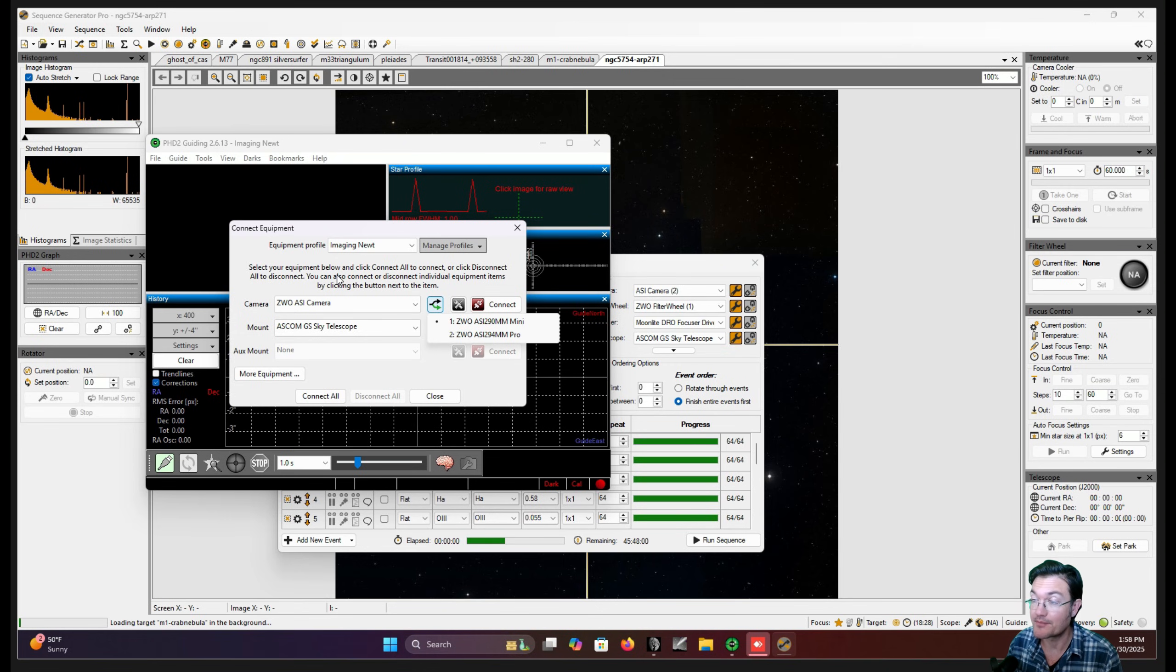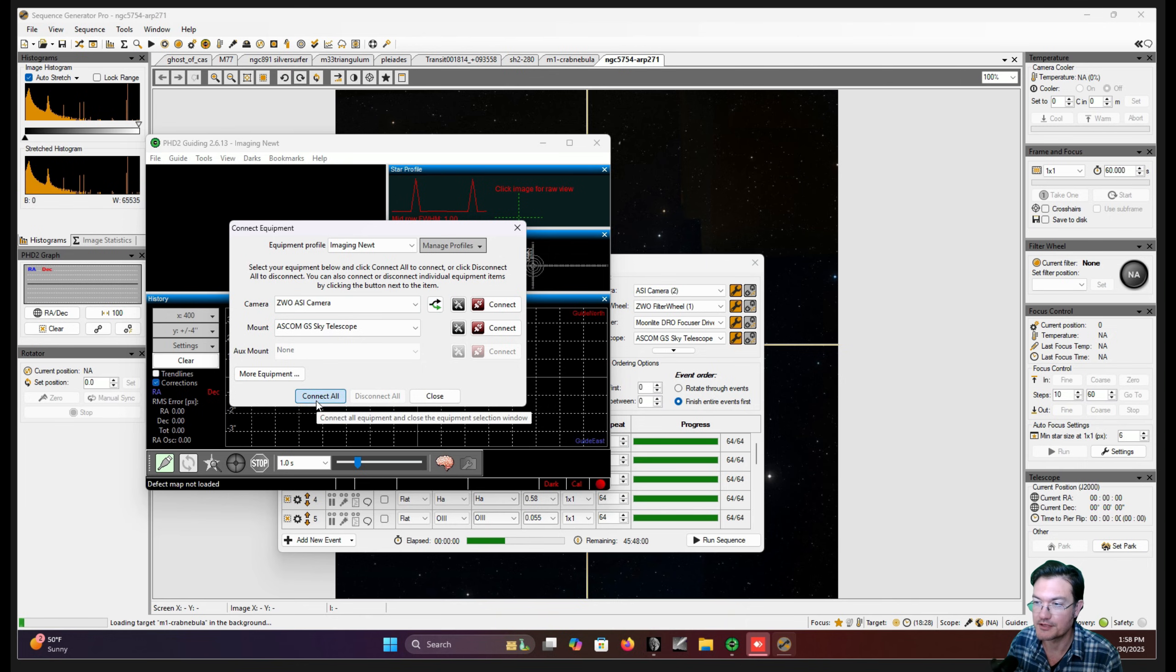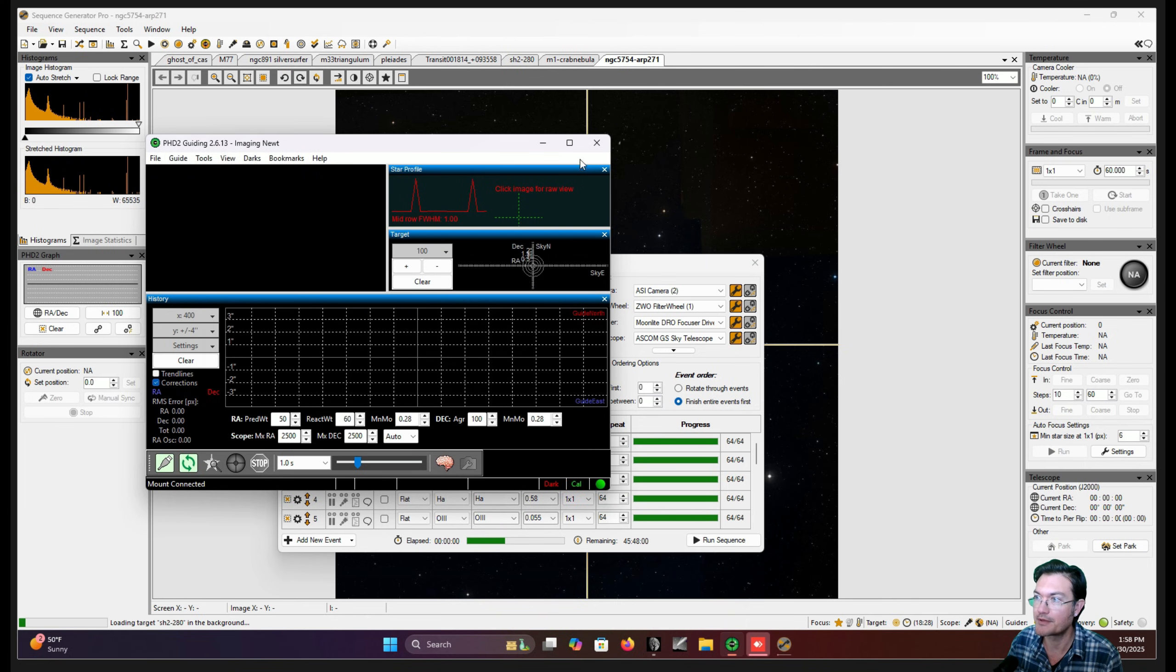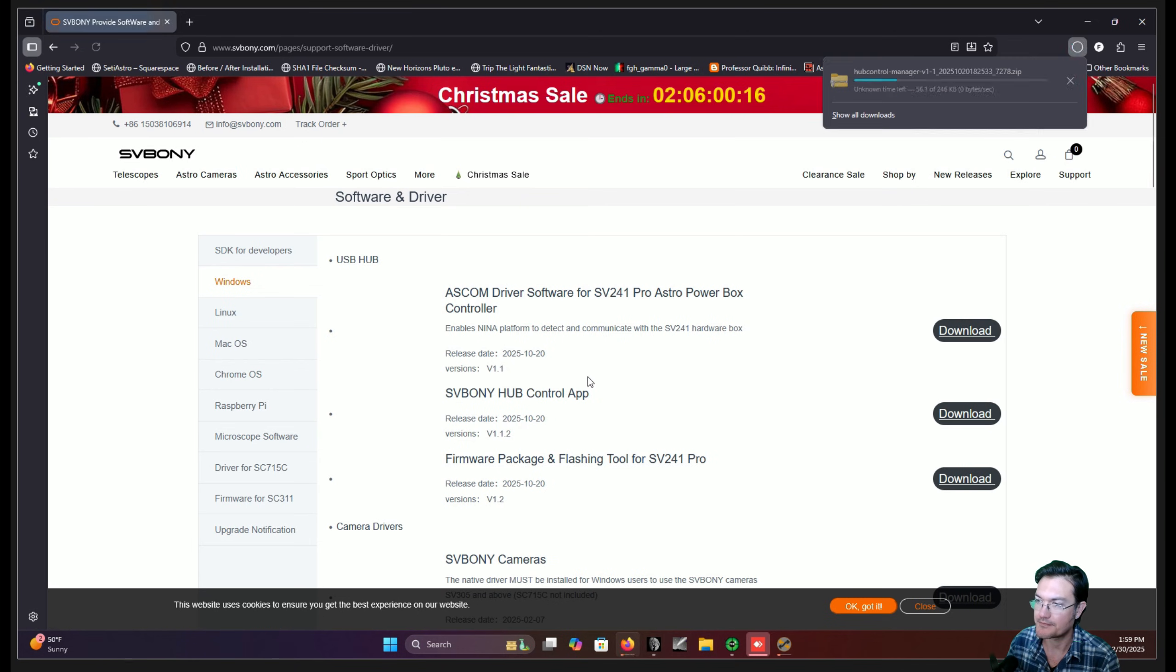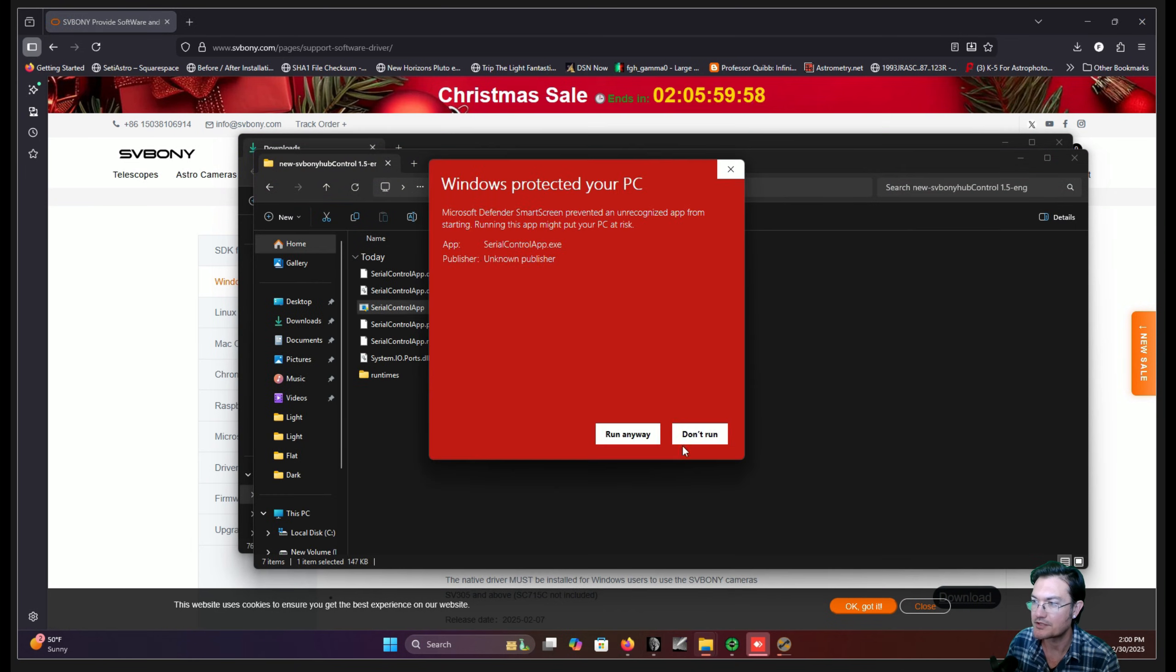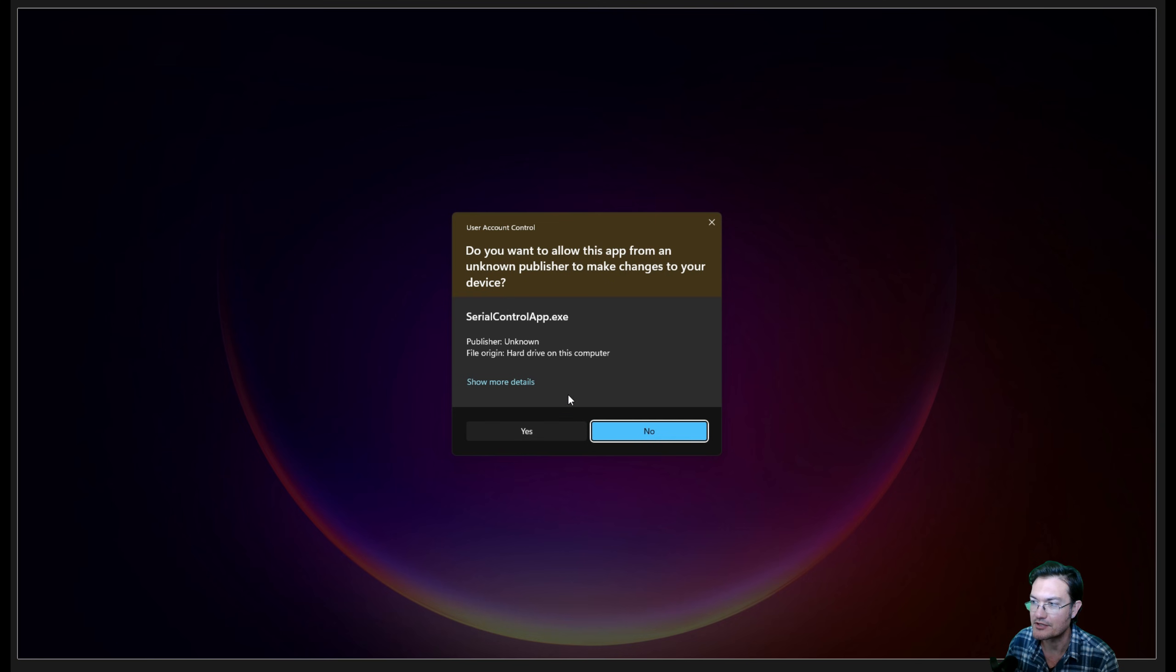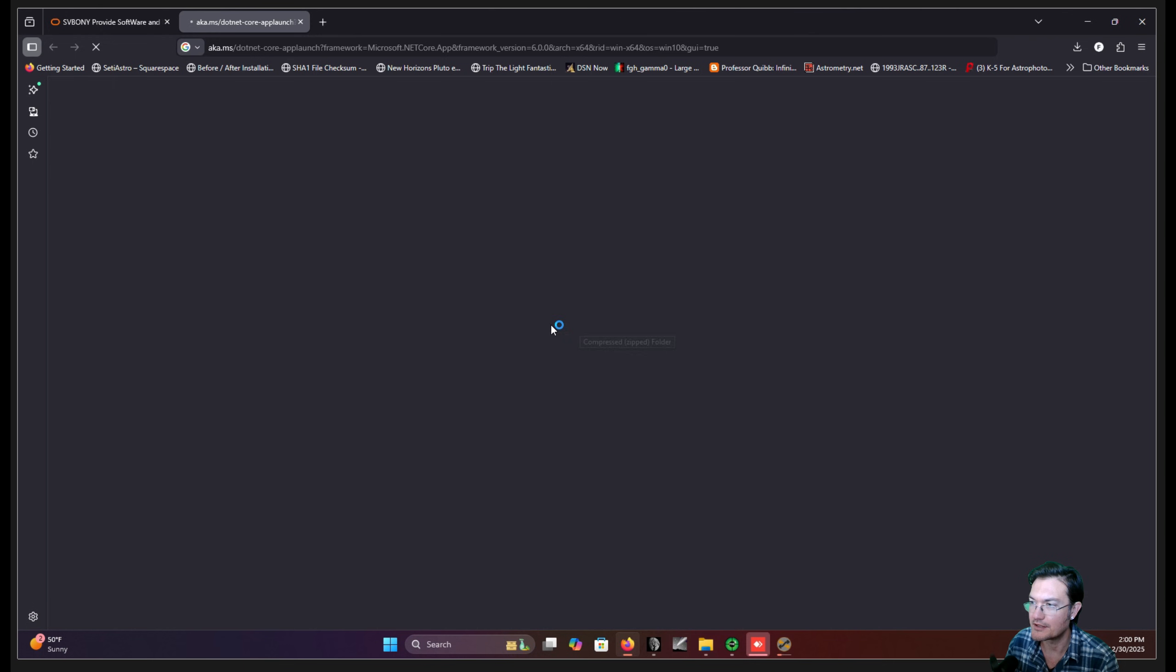Aside from the ASCOM driver we just downloaded here, I just wanted to make sure that the hub itself is working. And I see my camera is connected there. The mount is connected. PHD can connect. So I'm going to go ahead and just start connecting things. I'm also going to download this hub control app. And I'm not sure if it has an installer or if this is just going to run it straight away. And yes, I need to download this other thing.